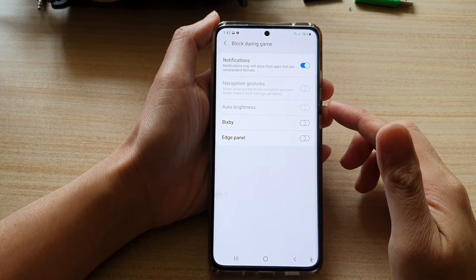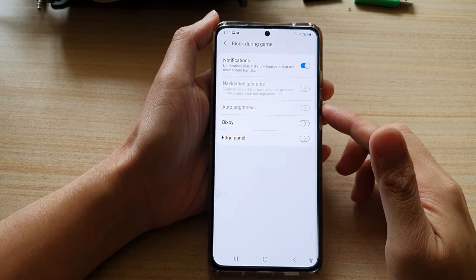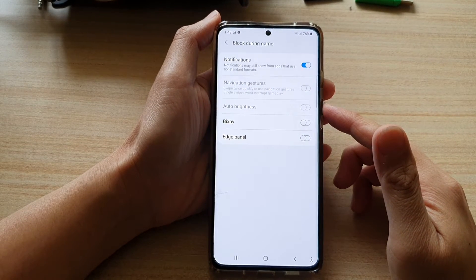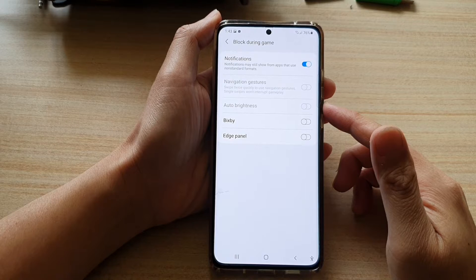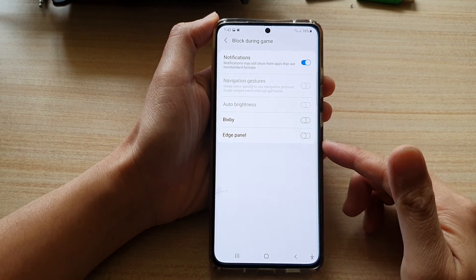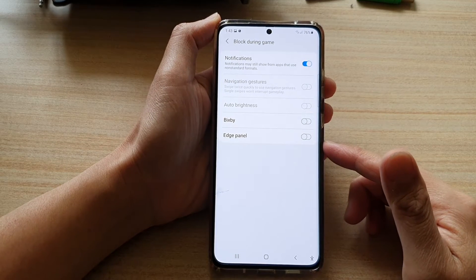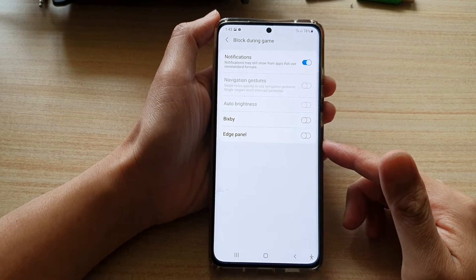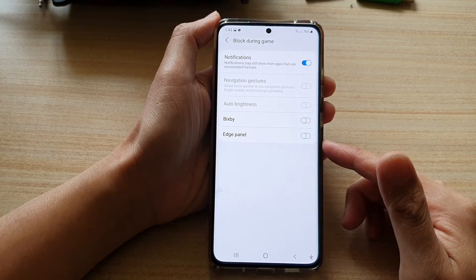In this video we're going to take a look at how you can enable or disable block edge panel during game on the Samsung Galaxy S21 series.